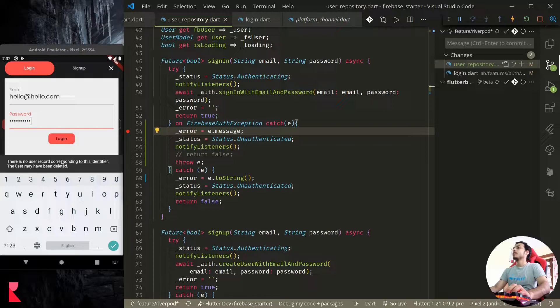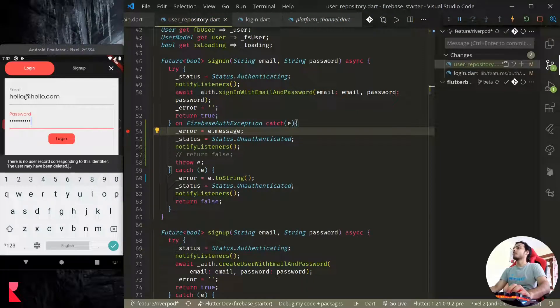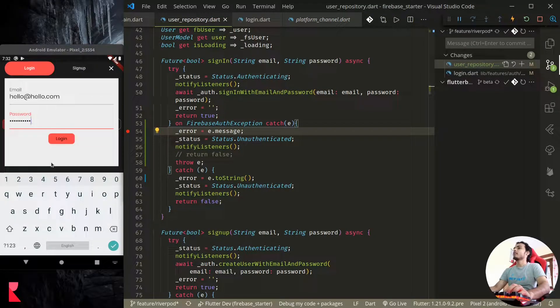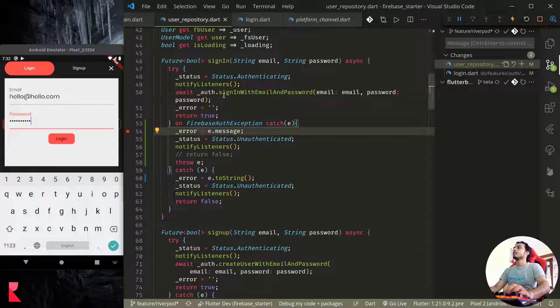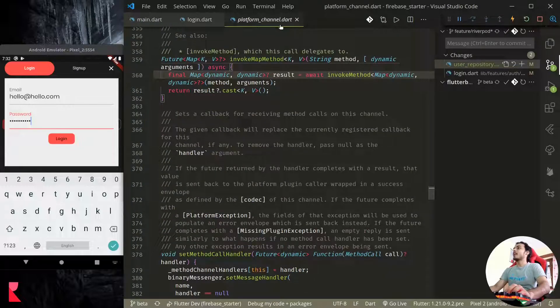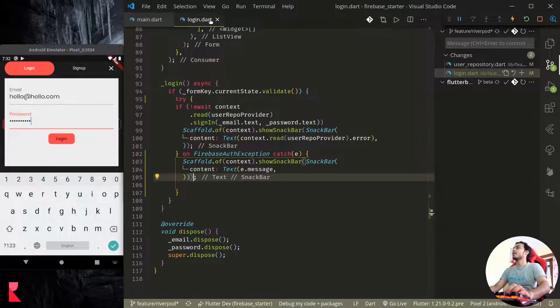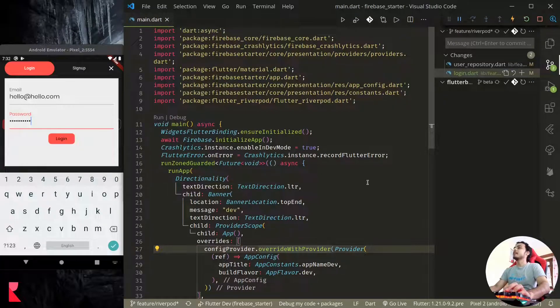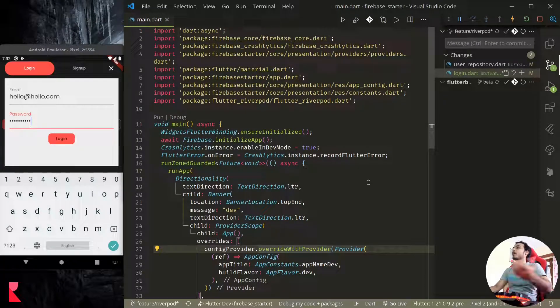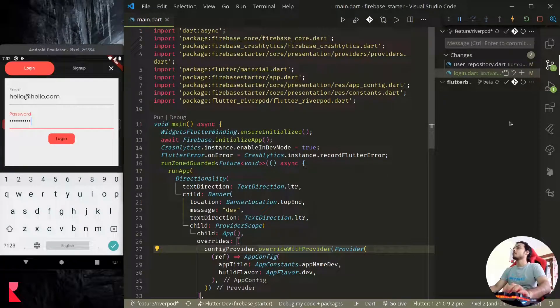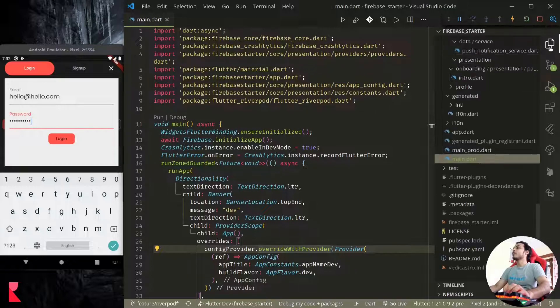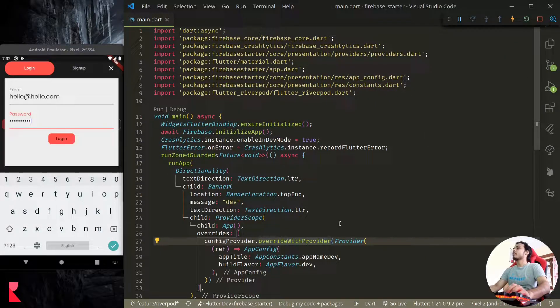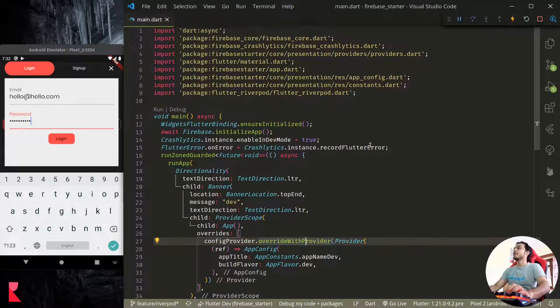So if we tap login right now, platform exception, that's fine. See, now we do not pause because we caught that exception and we are showing the error message. So this is how we can catch any kind of exceptions and display the proper error message.